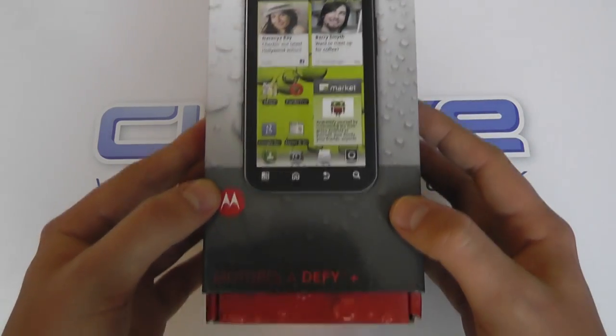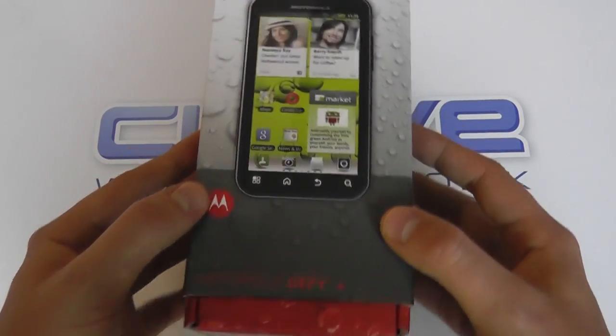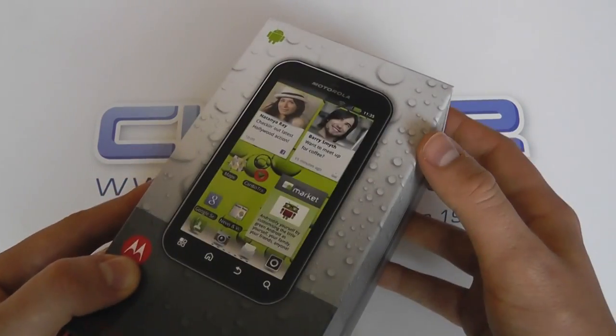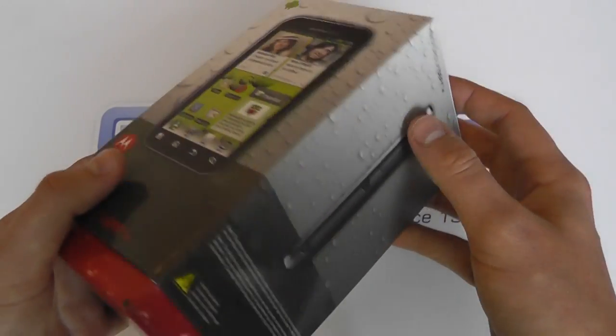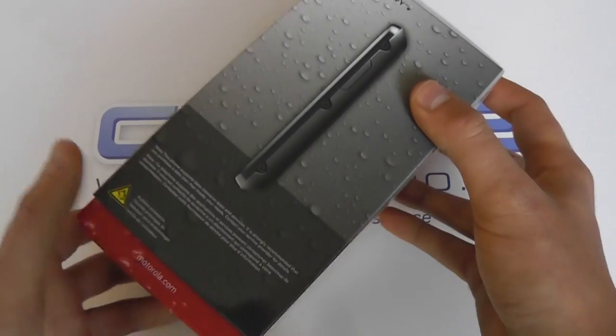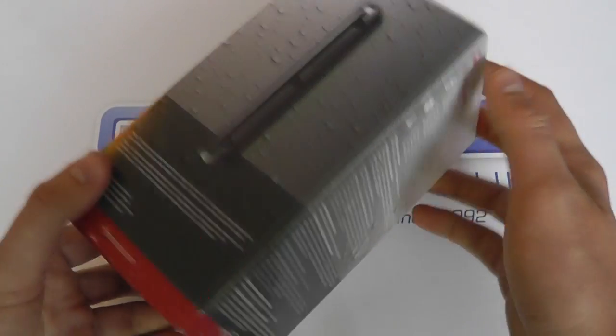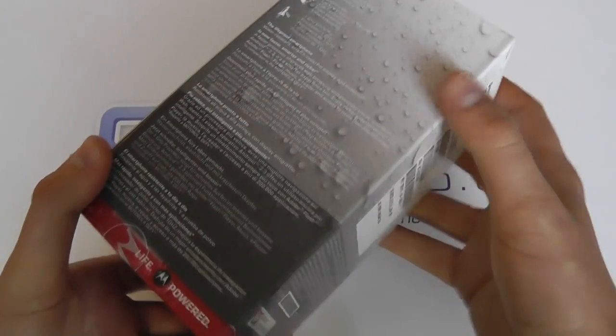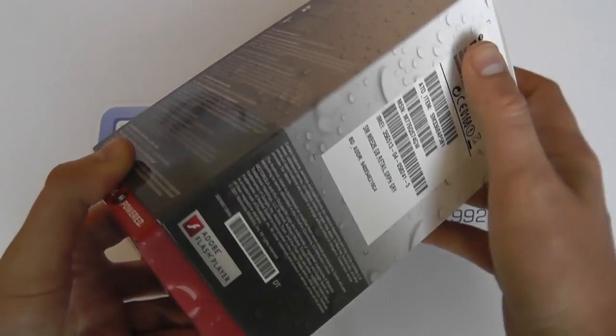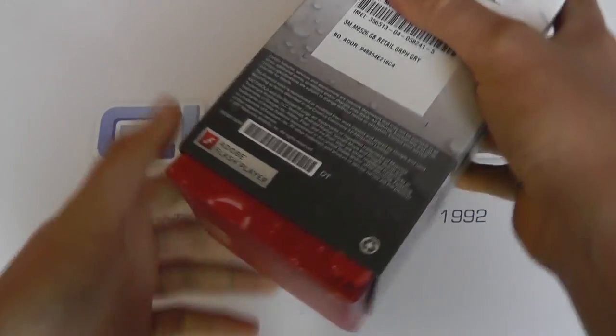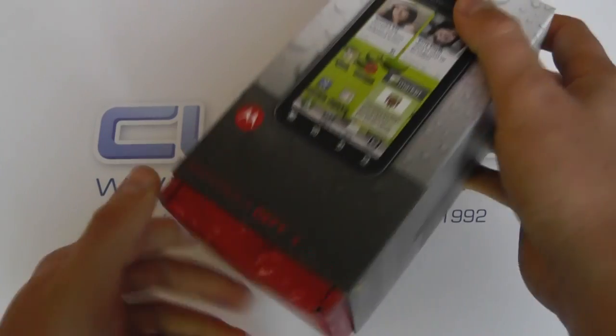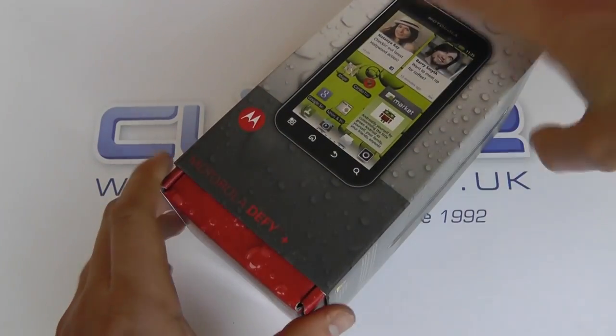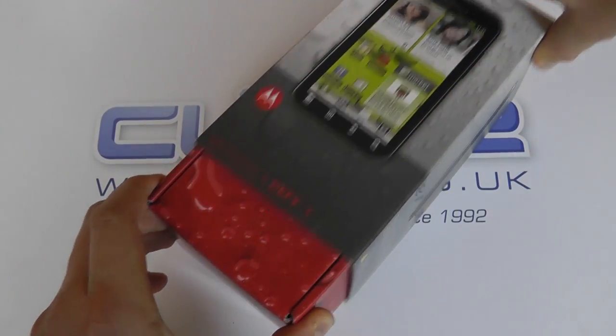So this is the official packaging. It's slightly different to the original Motorola DeFi. So let's take a look at what you get in the box.